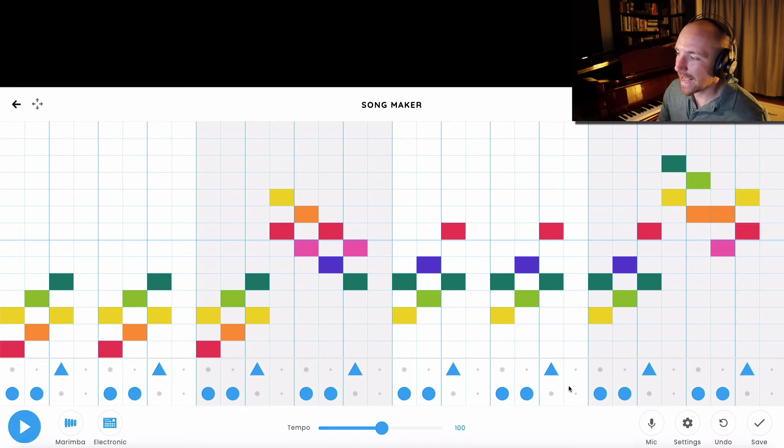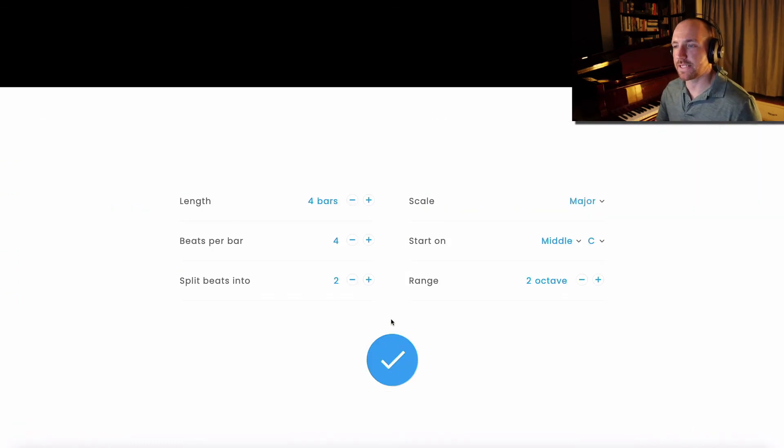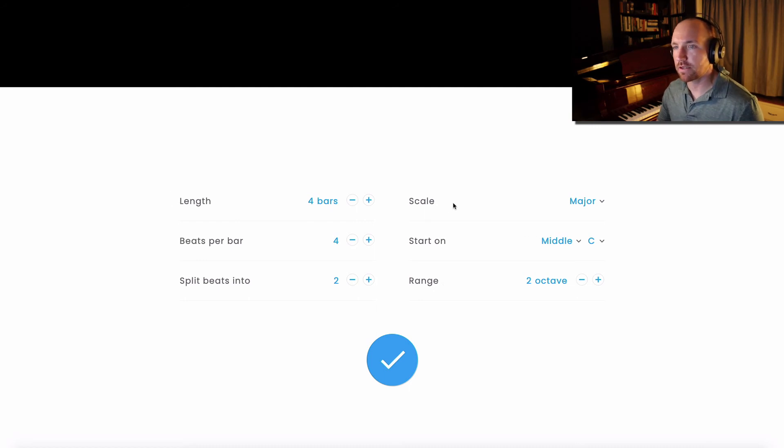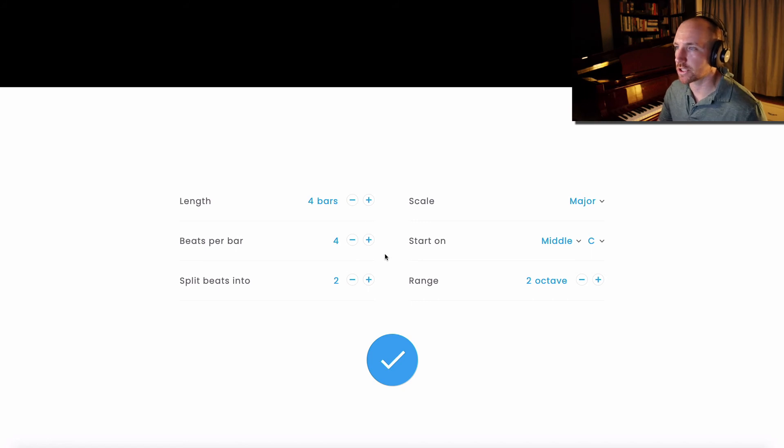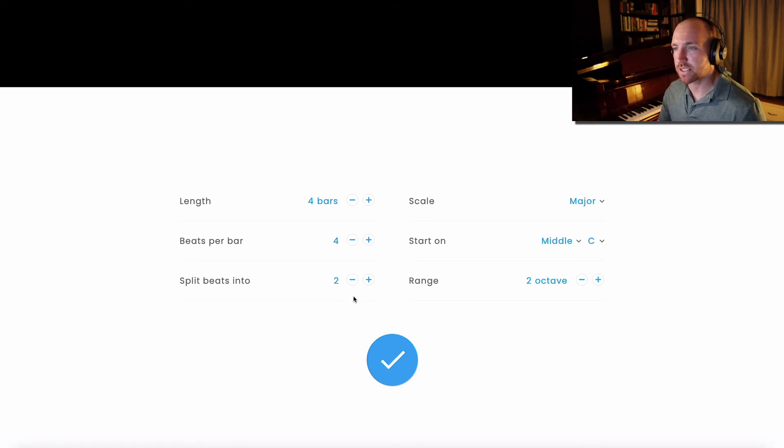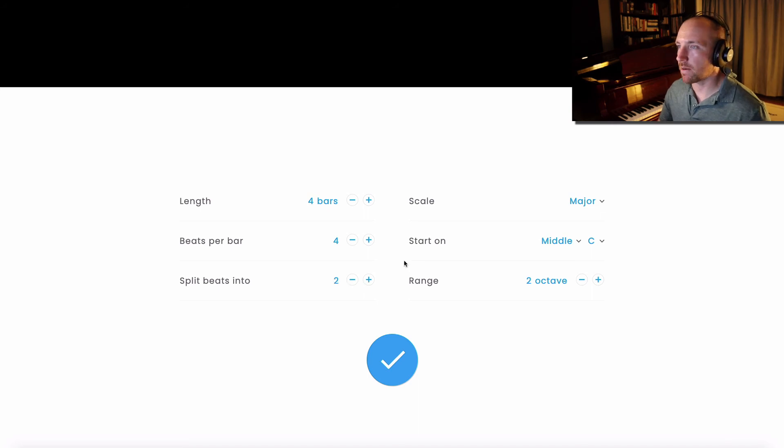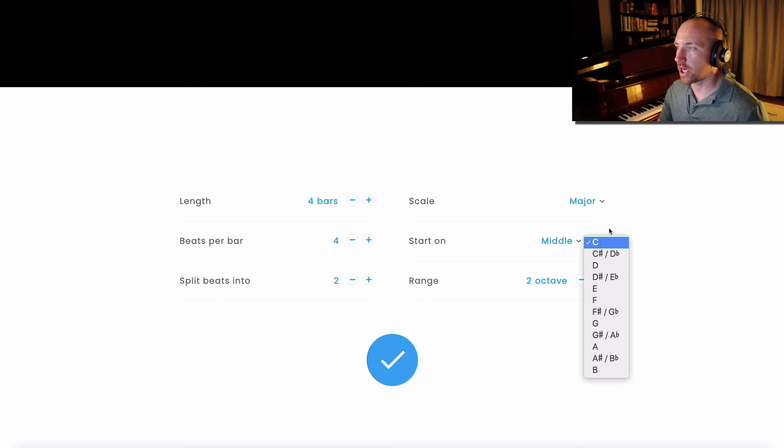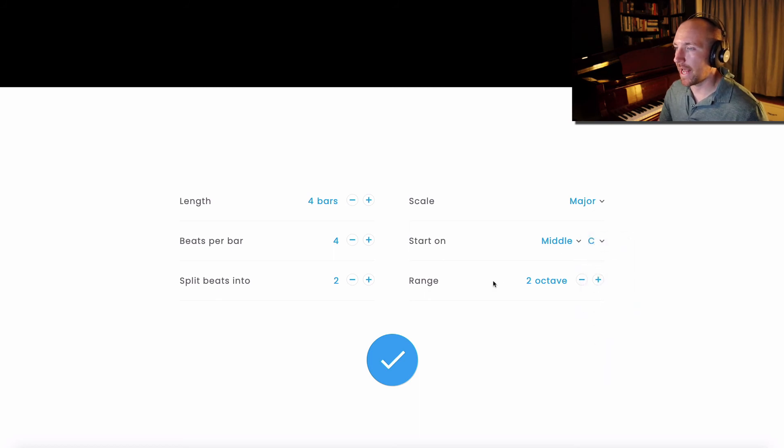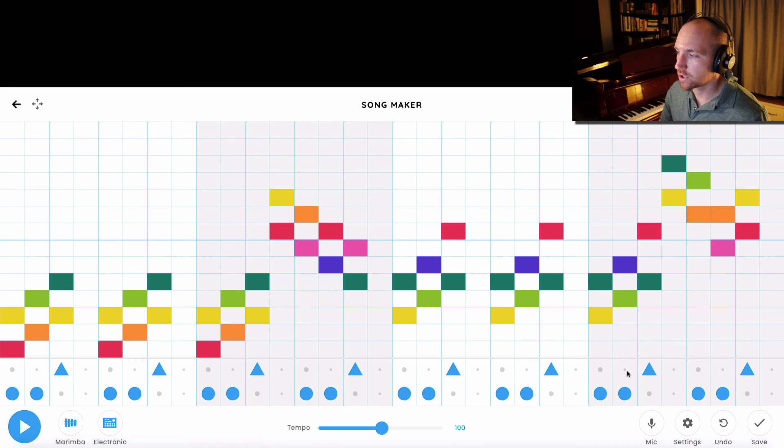The last thing that you can do is you can change up some of these advanced settings here. So you can change the length of the song, how many beats are in each bar, so you can do different time signatures. You can split the beats, so the subdivision, up into larger numbers. You can change what scale it's based off of, you can change the starting note and how many octaves it gives you.